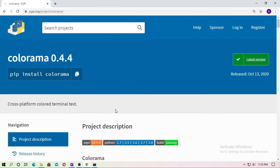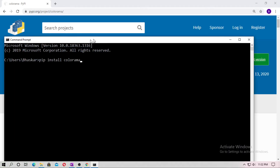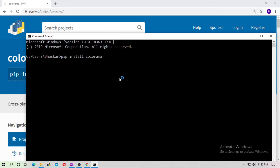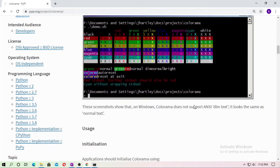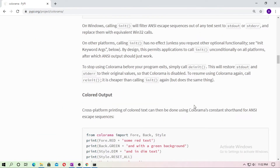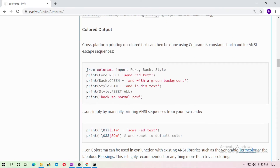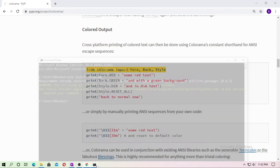Go to the PyPI official website of Colorama, copy the install command, and just install this package. In my case it is already satisfied. Now scroll down — from Colorama import Fore, Back, and Style. Just copy this.